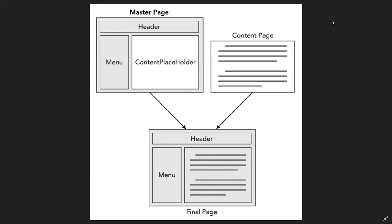A Master Page is a special file that contains the structural elements of a web page so that it will make your site look consistent across all pages.